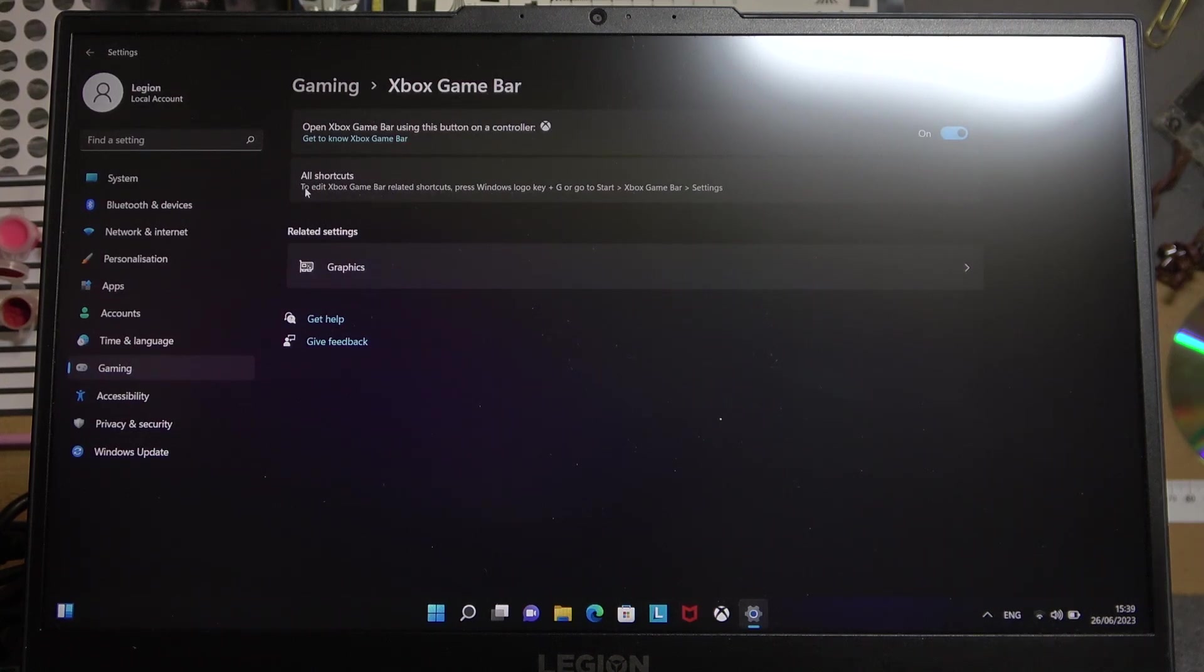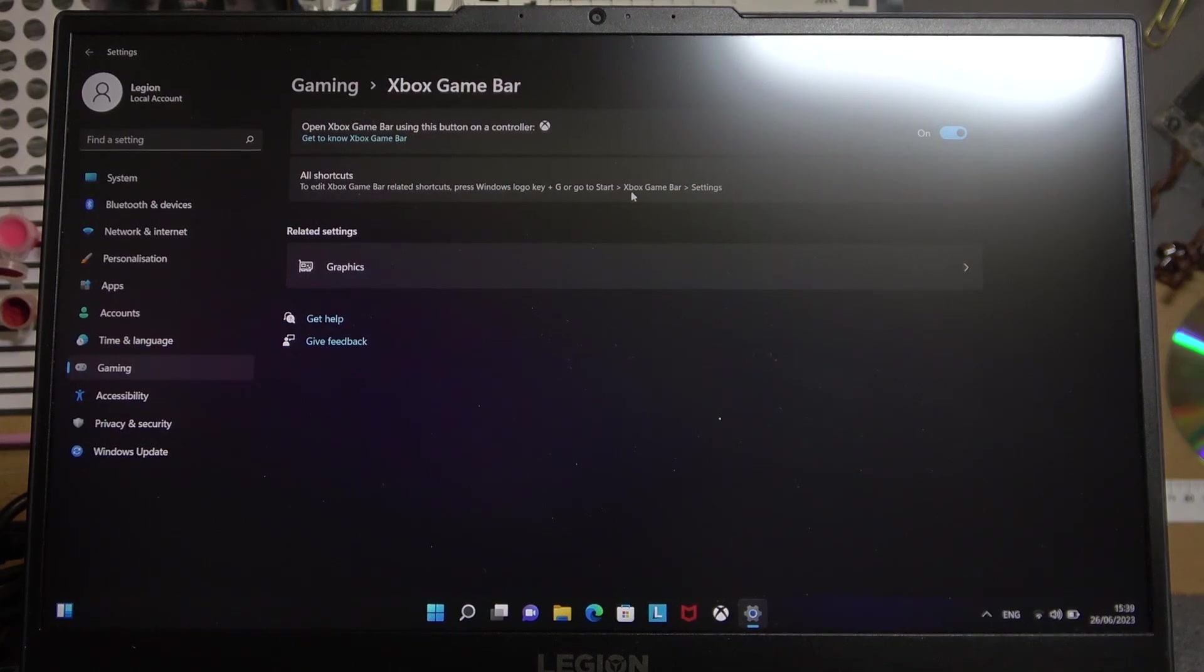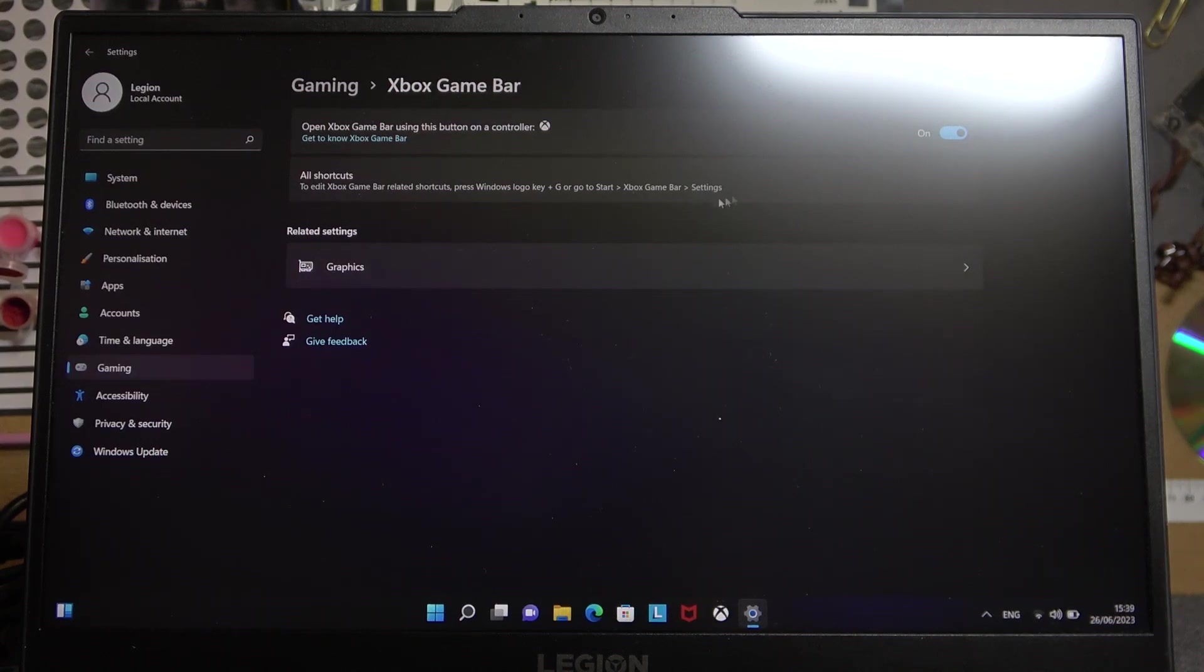Or actually to edit Xbox Game Bar related shortcuts, press Windows logo + G and then you'll be able to see all of the shortcuts inside the settings.